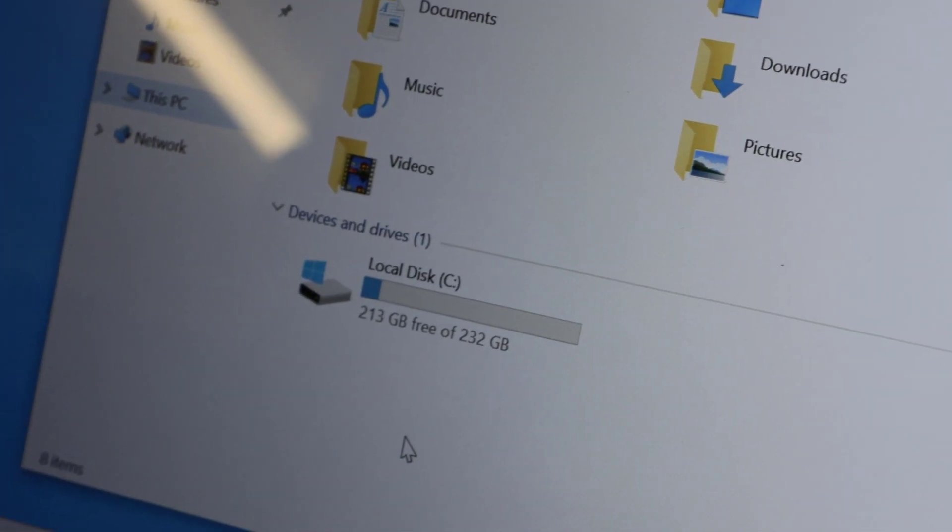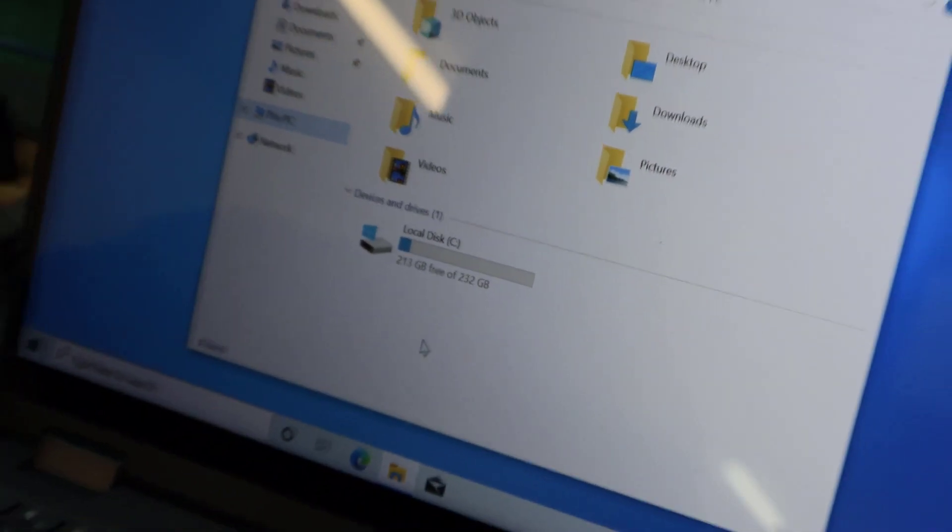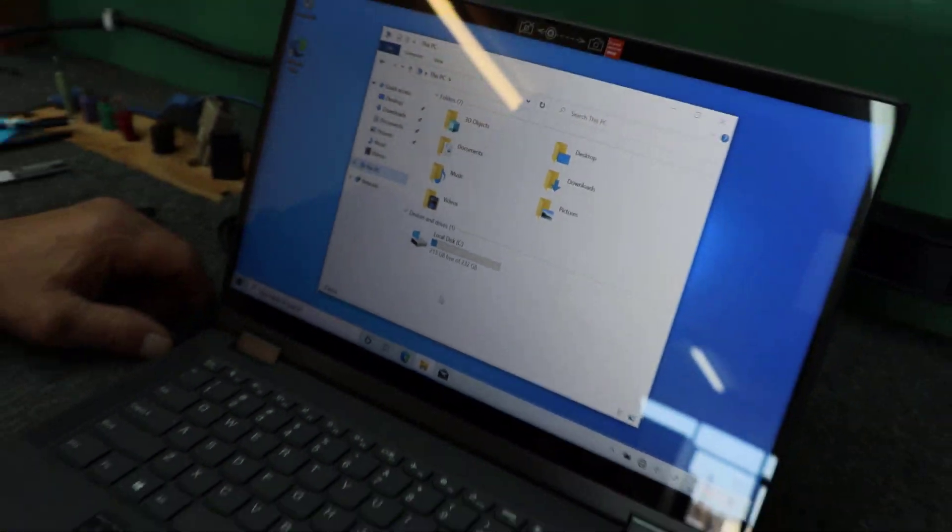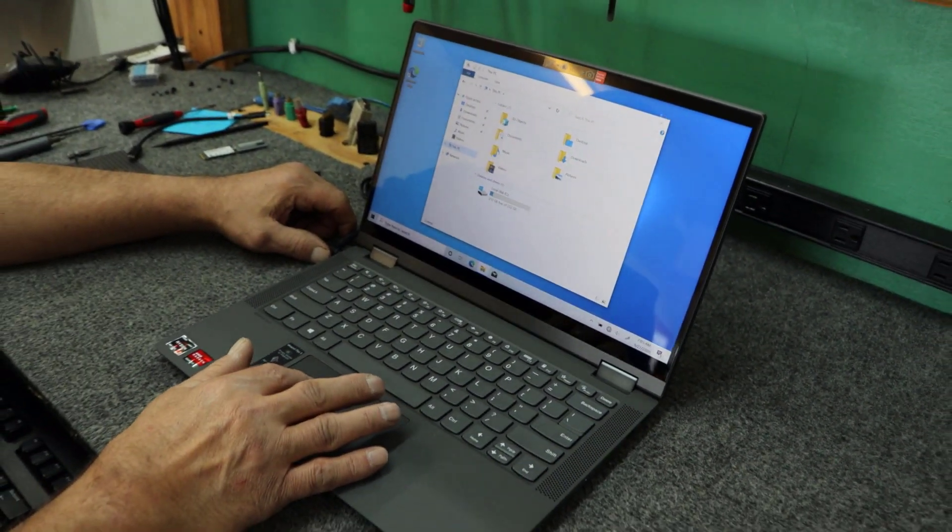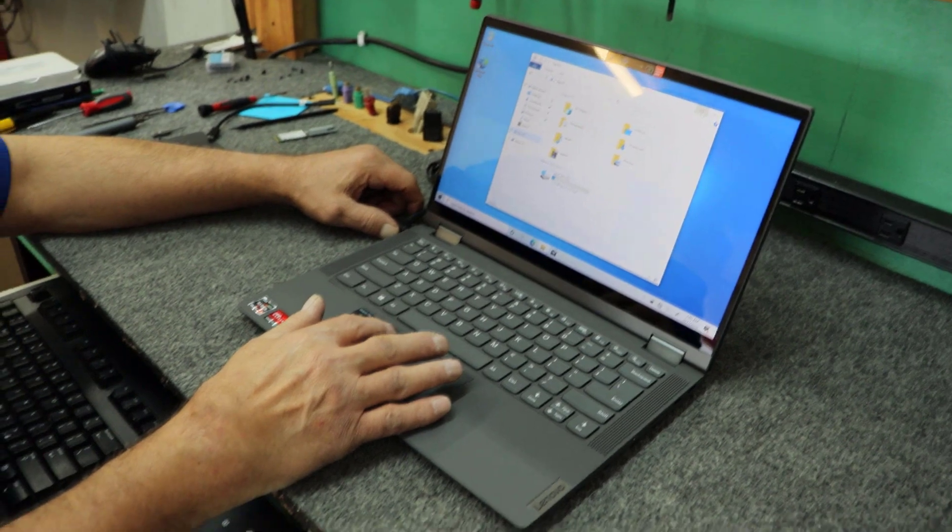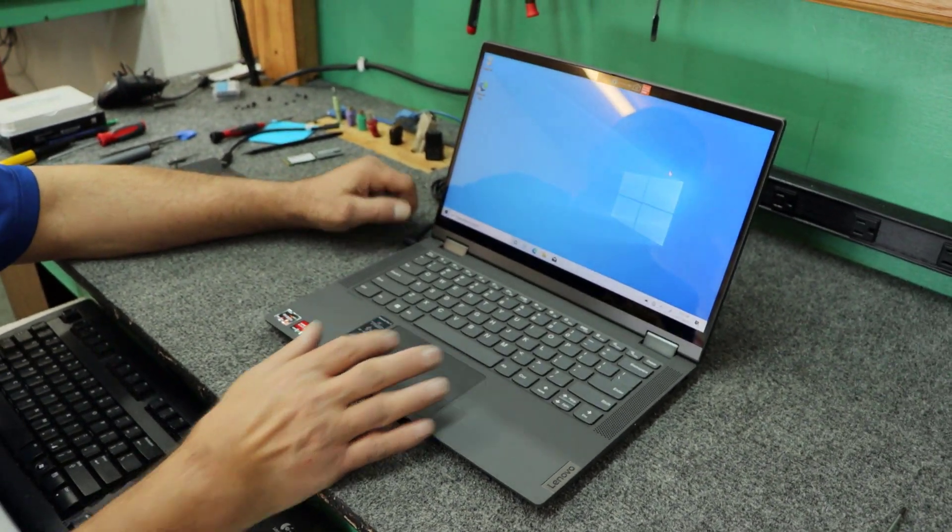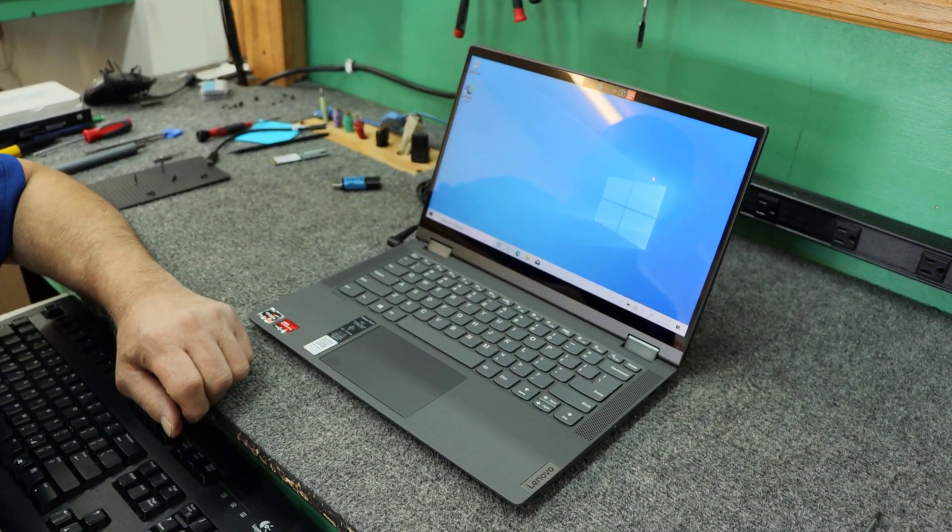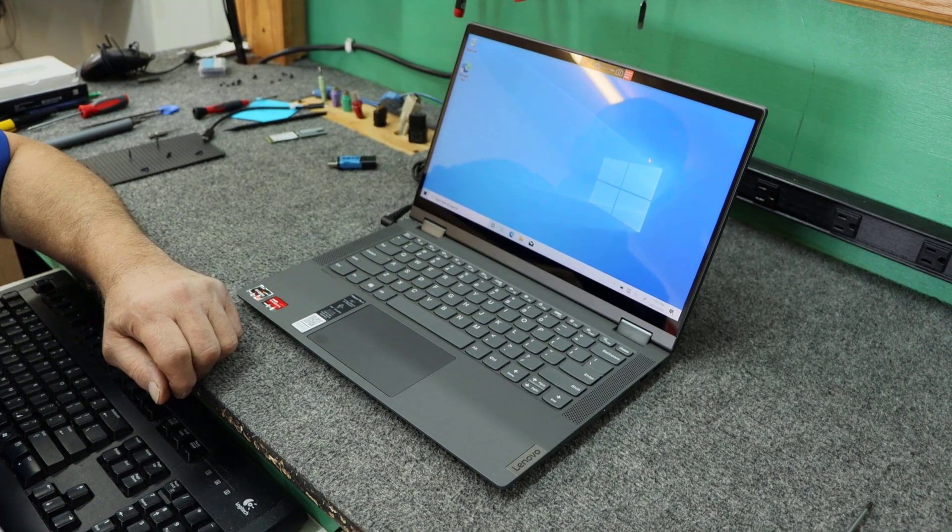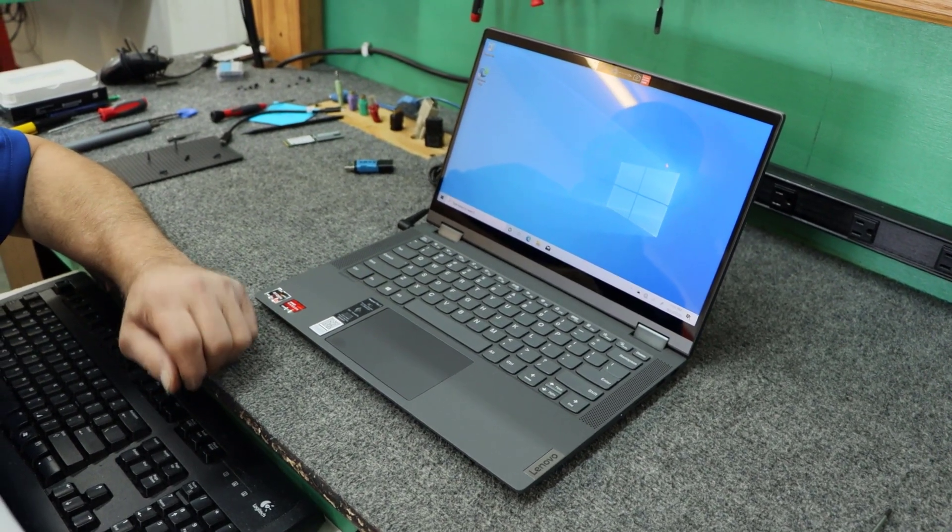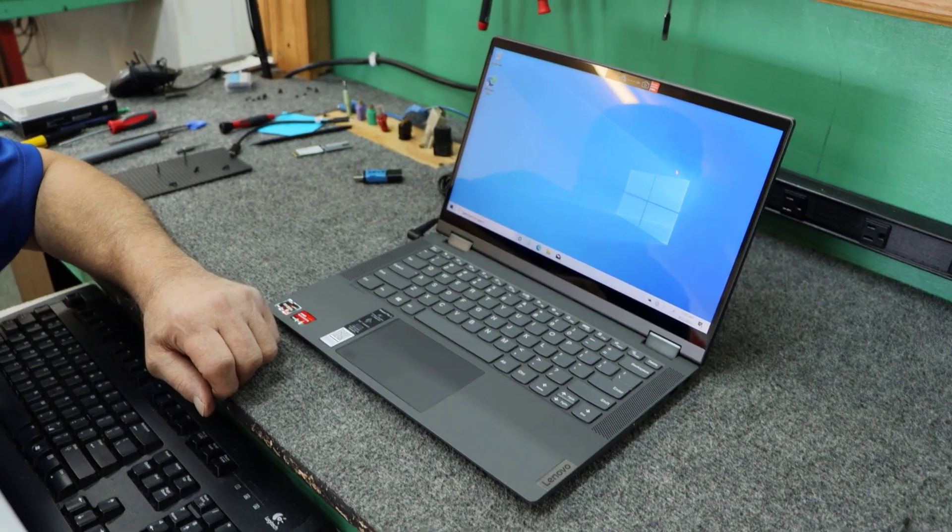I'm going to get all the Windows updates. Probably get a few things from Lenovo. The Lenovo Vantage app is a good one to have on these. So, there's a quick little upgrade. Customers should be happy. Appreciate you watching. Have a great day.